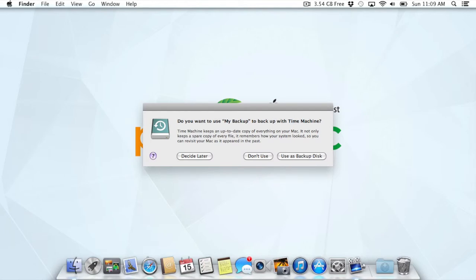My Mac is asking me if I'd like to use this external hard drive for Time Machine. That came up immediately without my having to do anything. If I say yes, then it will start the process of making my first backup. Now, I'm going to warn you that this box may not come up. If you've ever plugged your external hard drive into your computer, you probably already answered this question.